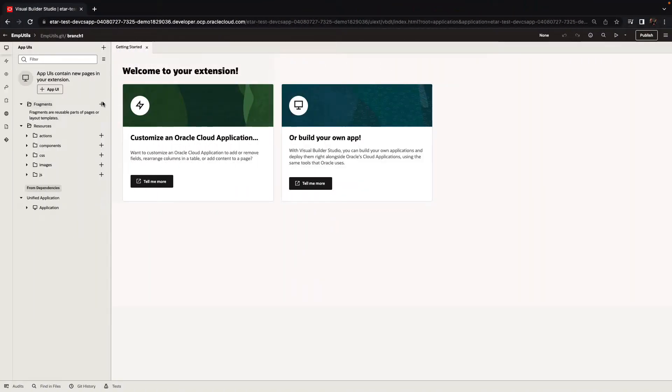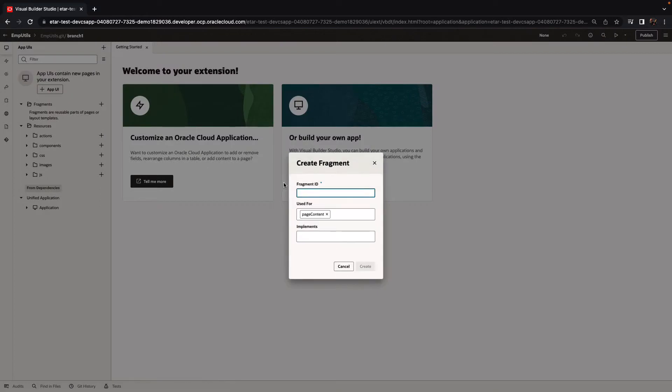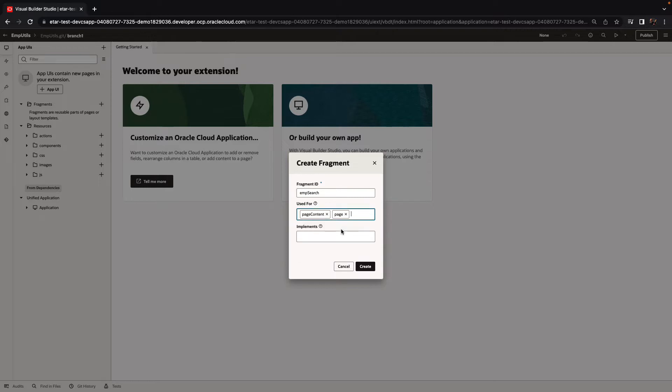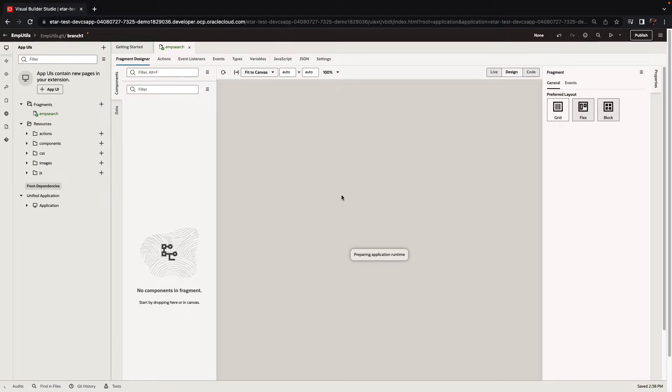We'll start in a workspace where we can create a new fragment. You provide a name for the fragment and you can also indicate where it's going to be used. We're going to create the AMP search fragment, which can be used as a page content or as a base for another page.